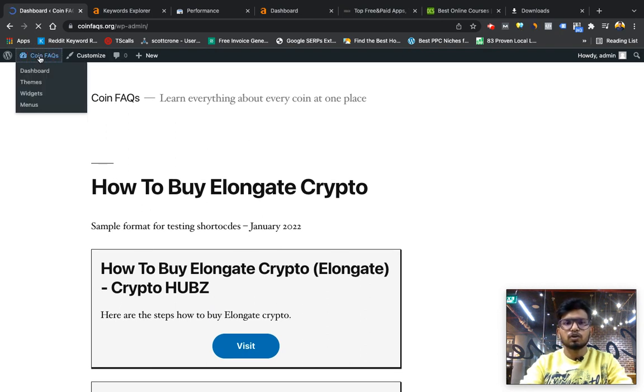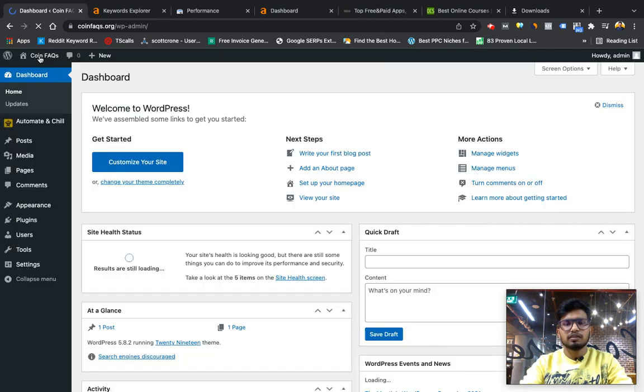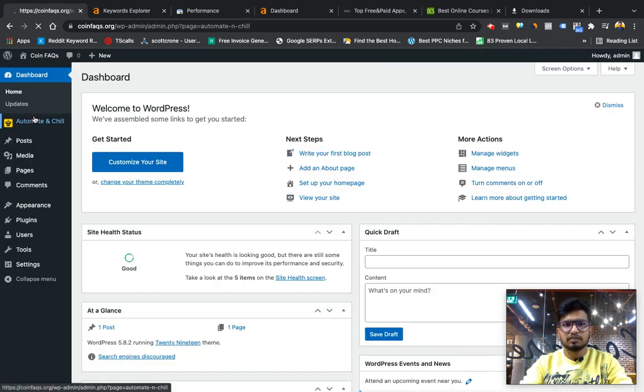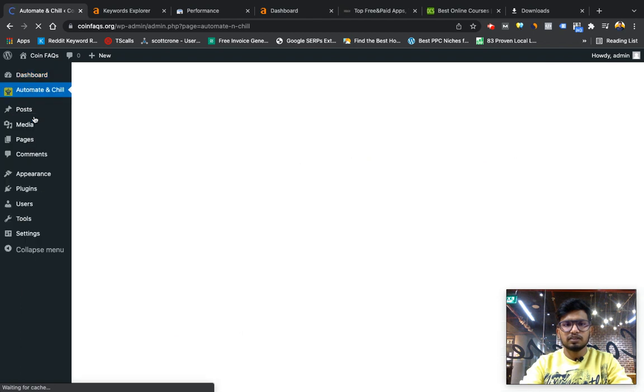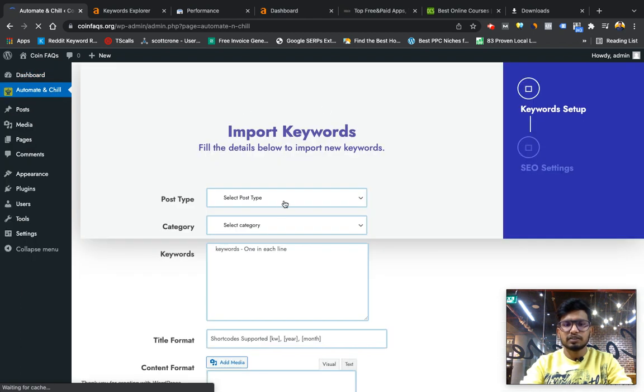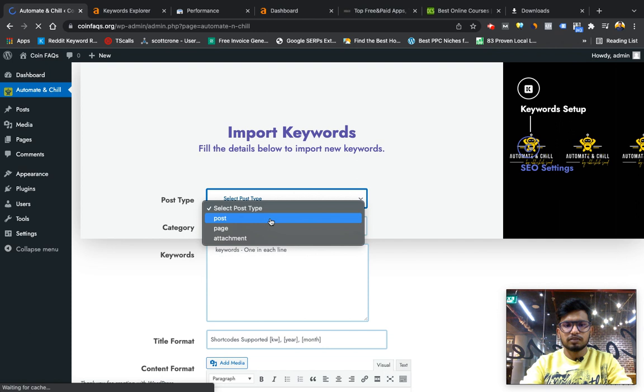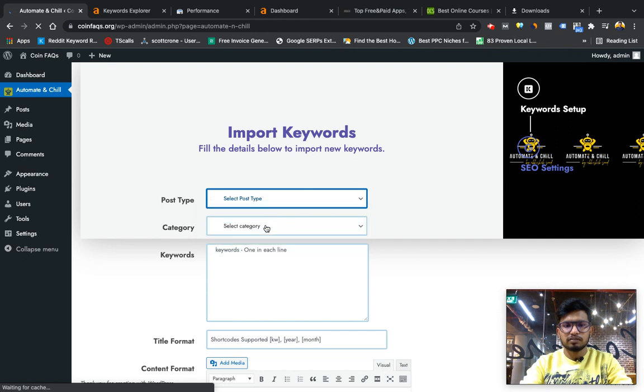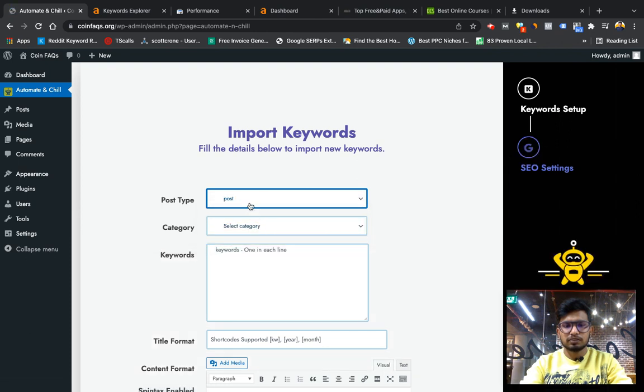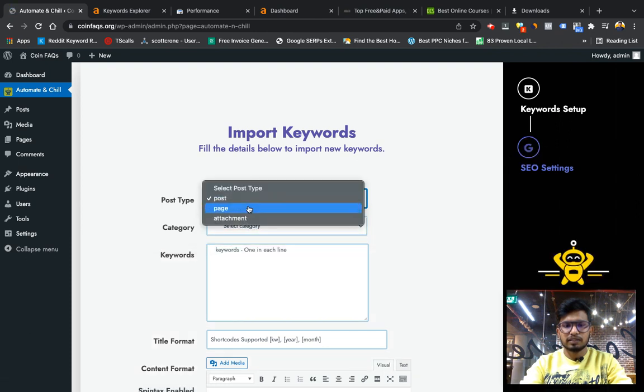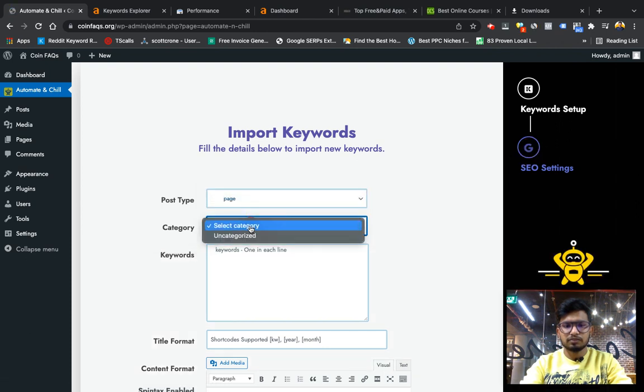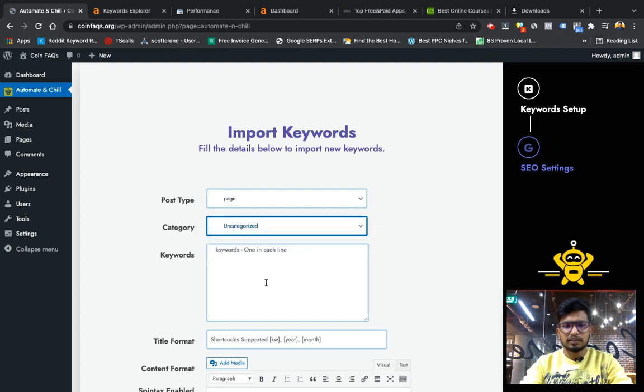This is the one function of this plugin. One more type of website you can create with this is like if you want to create a local business type website in which only the city name will change, you can create that type of website with it too.